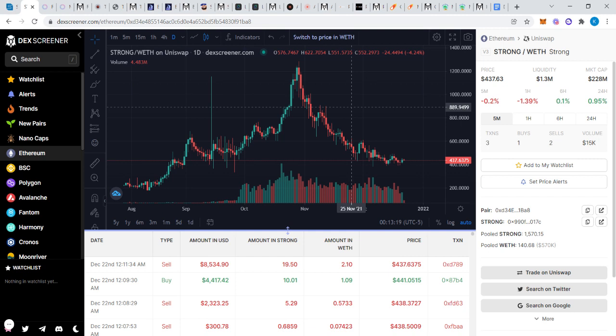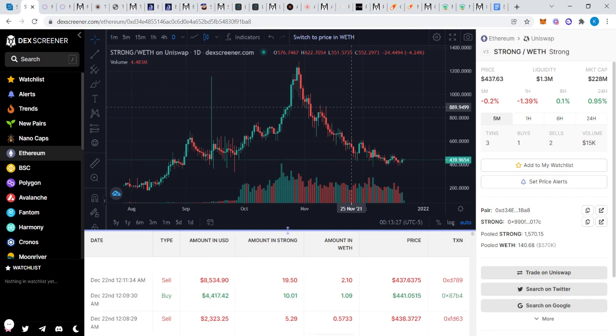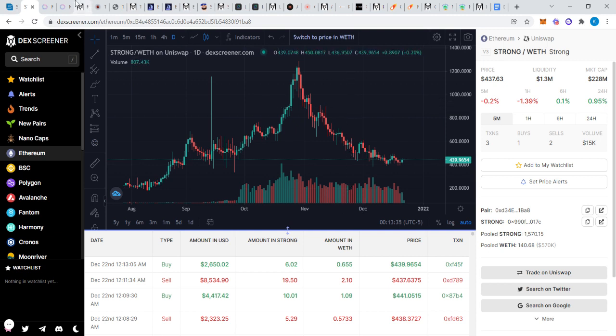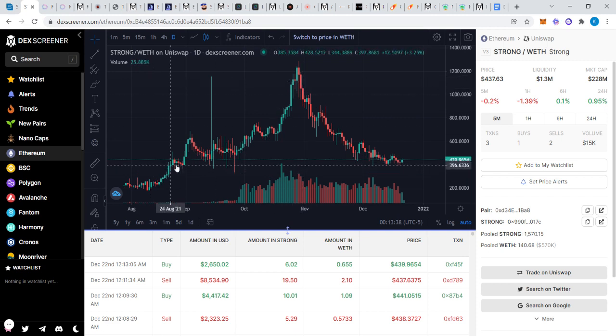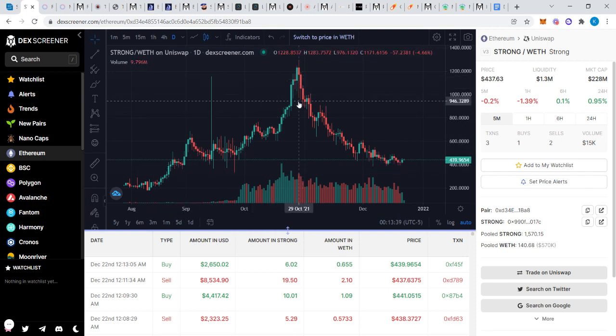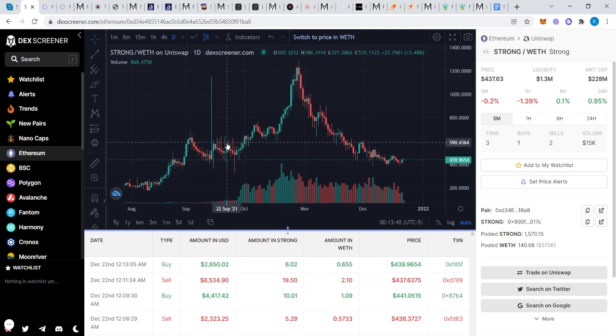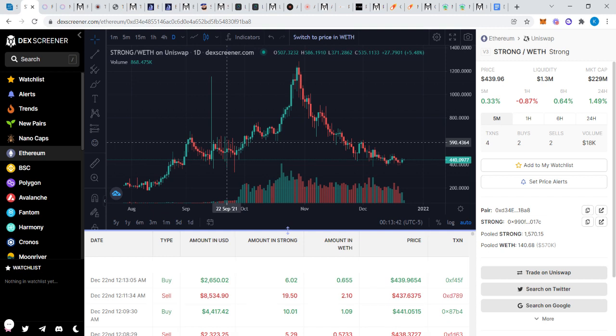To create one StrongBlock node you would need 10 Strong tokens, which would cost you $437 times 10, so $4,370 plus Ethereum gas fees. It is not a cheap investment and everybody cannot afford to get in at that price. StrongBlock has actually performed well. People that got in early really like this project. It's produced consistent daily rewards.